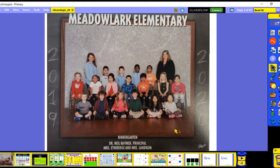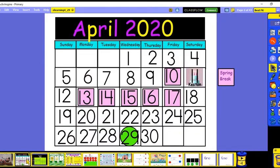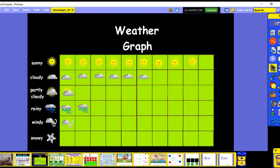Hey chickadees, it's time for another calendar lesson with some math and some reading, so let's get started. Today is our last video for April. Today is Wednesday, April 29th, 2020. The next time we do another video, we're going to have our May calendar.